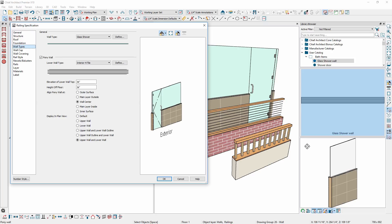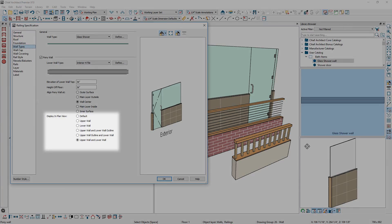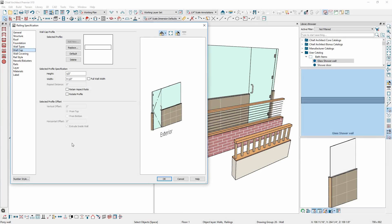In the wall dialog, there are added display controls for the pony wall edge lines, and a new wall cap option is available to specify a molding cap where the change in wall thickness occurs.